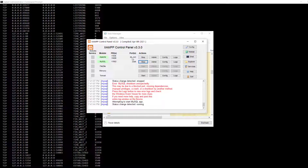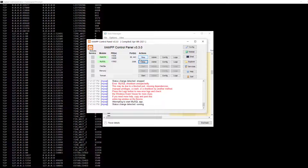This approach applies to almost every other service you might have this issue with, since there are many ports running. Even Apache — if you find another service is running on its port, you can locate it, shut it down, and start the service you need. Thank you guys, I hope this was helpful. Remember to subscribe and like. Bye bye!